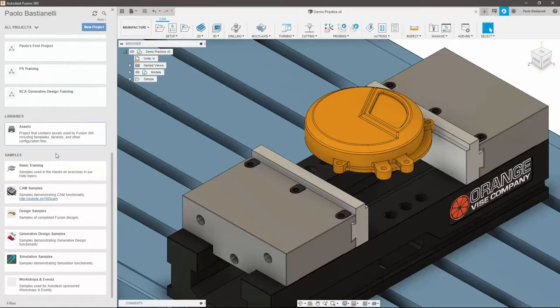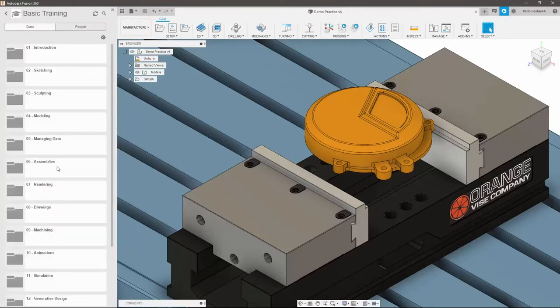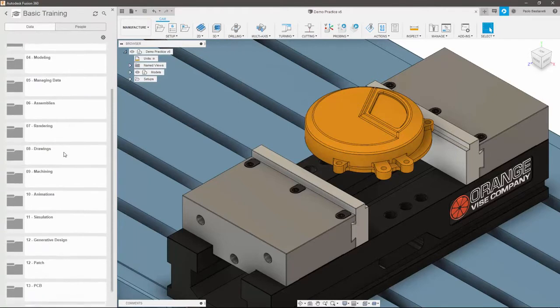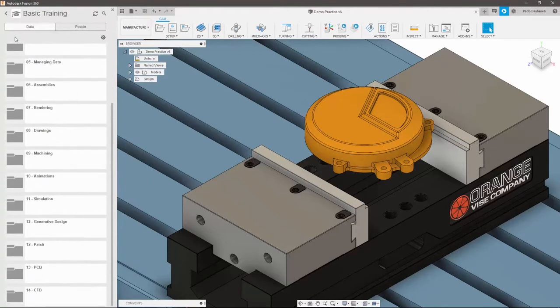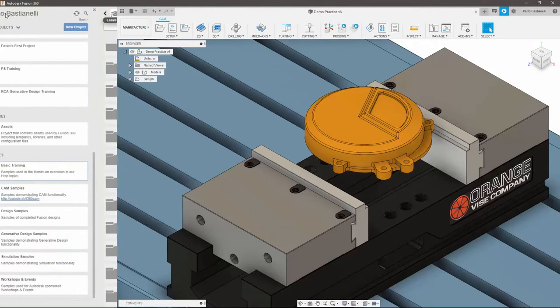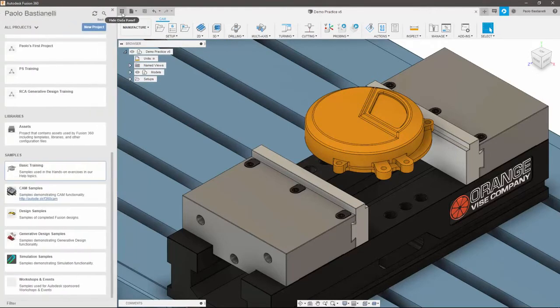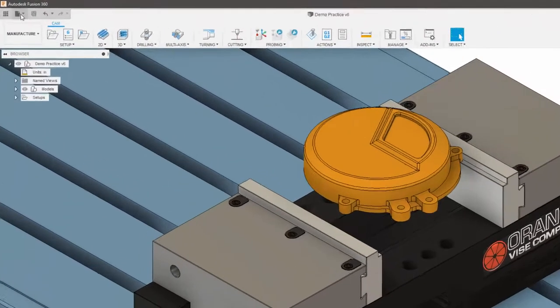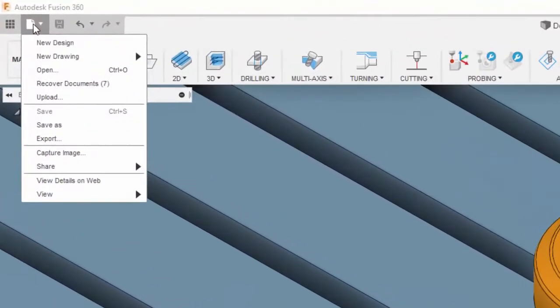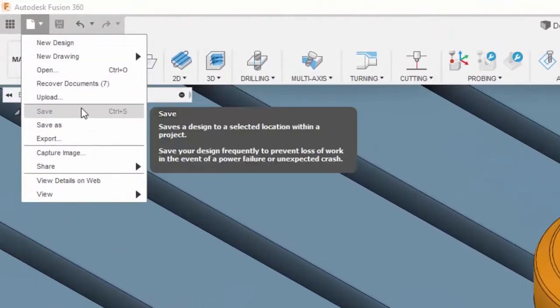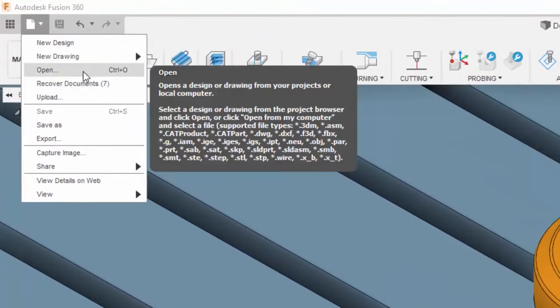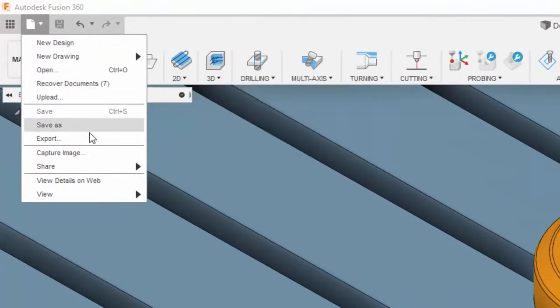Finally, the samples folder is where training and sample material are stored to support you in your Fusion development. Fusion still utilizes the traditional file commands, letting you save, open, and export, giving you more control over how you manage your data.